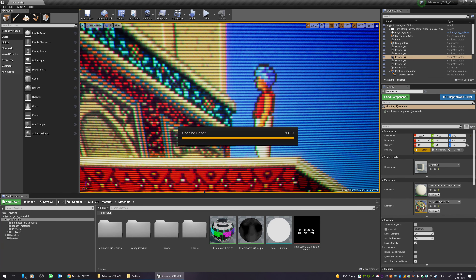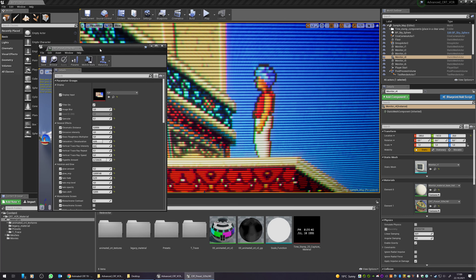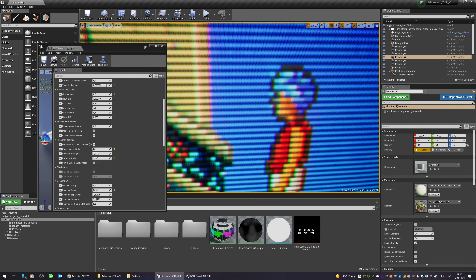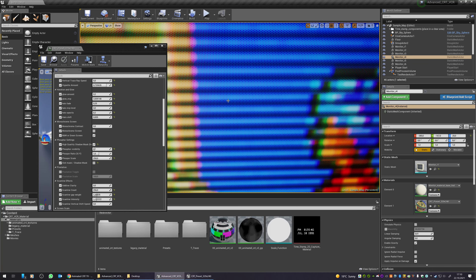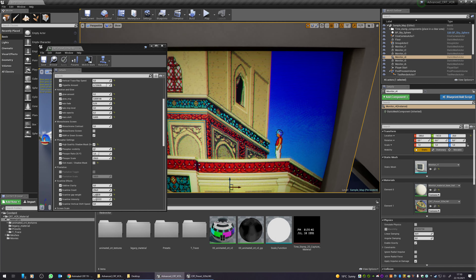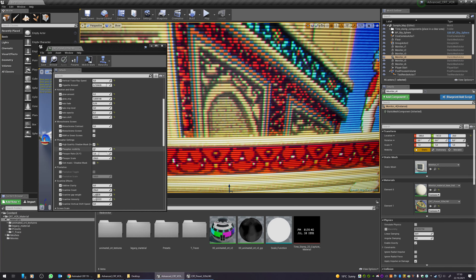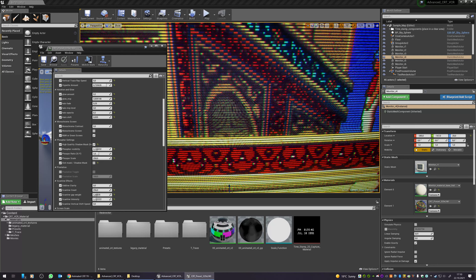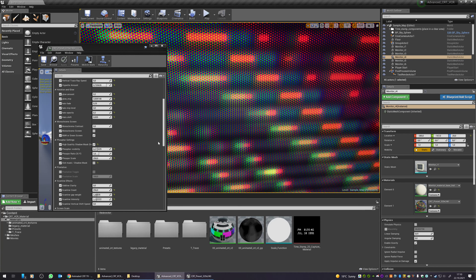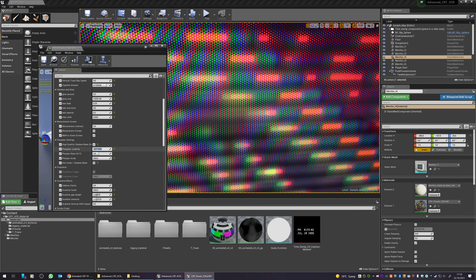Let me show you the high-quality shadow mask I added. You can see this is the high-quality shadow mask, and if you use these shadow masks with high intensity like this, this is how they look in the real world.